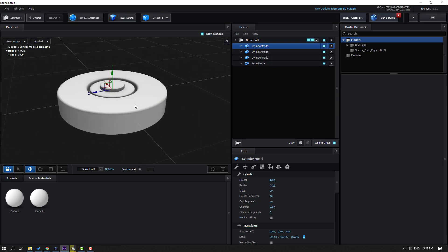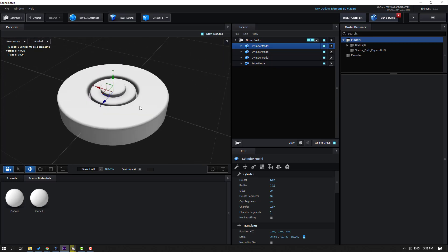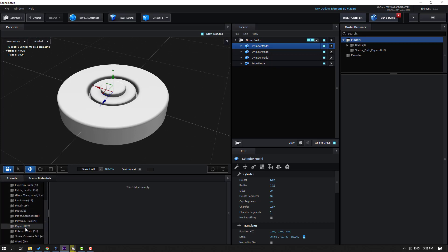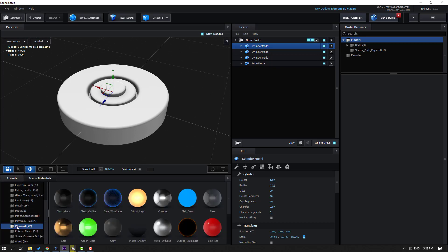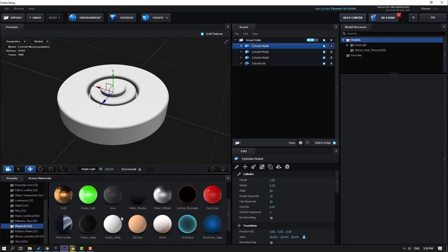Our model is done and ready for texturing. Let's go to Presets and open Physical. We can use this metal, or metal from another option — I will use metal.